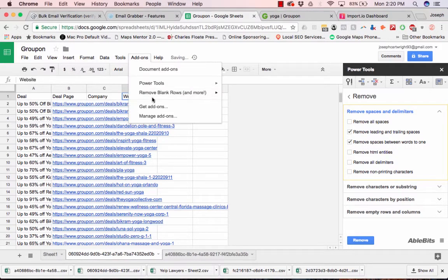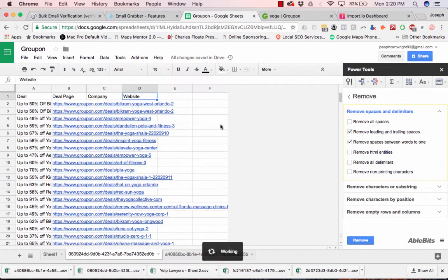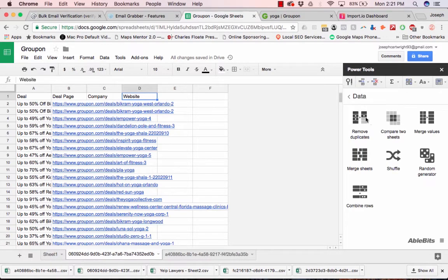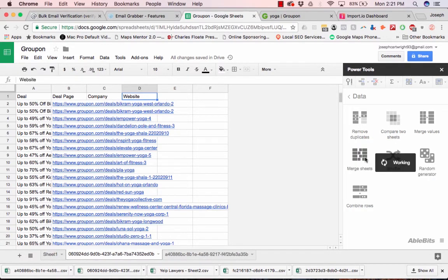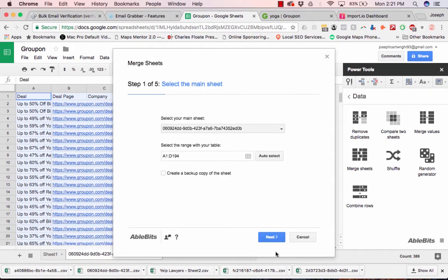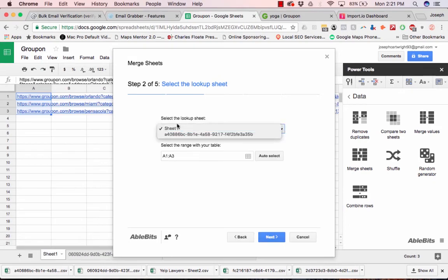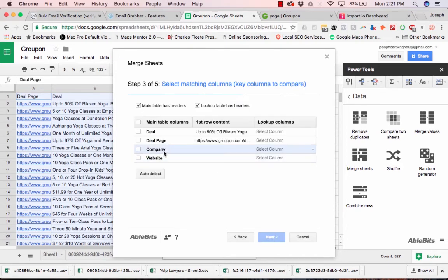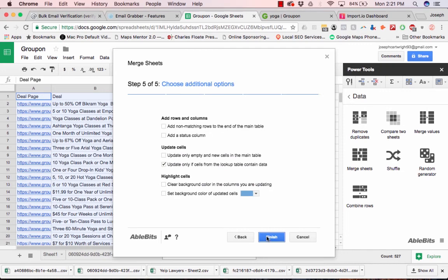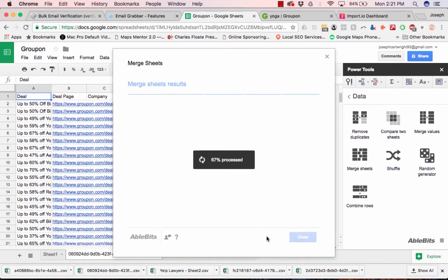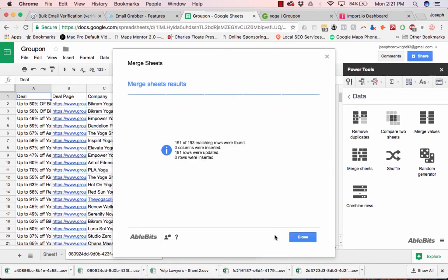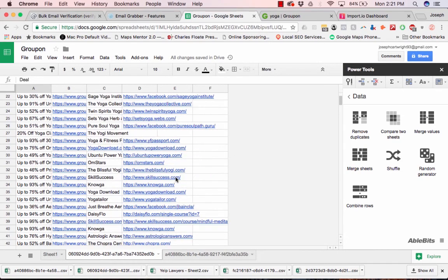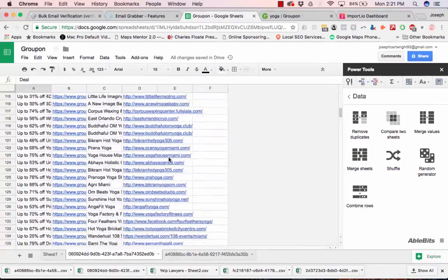So you click on add-ons, power tools, data. We're going to merge sheets. Click next. Select the lookup sheet. Click next. So the matching columns are the deal page. And then we're basically adding company and website. We're going to have it fill in.